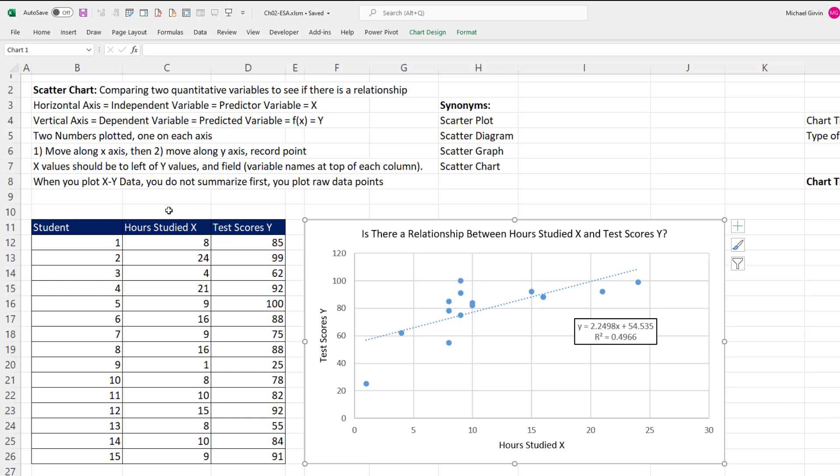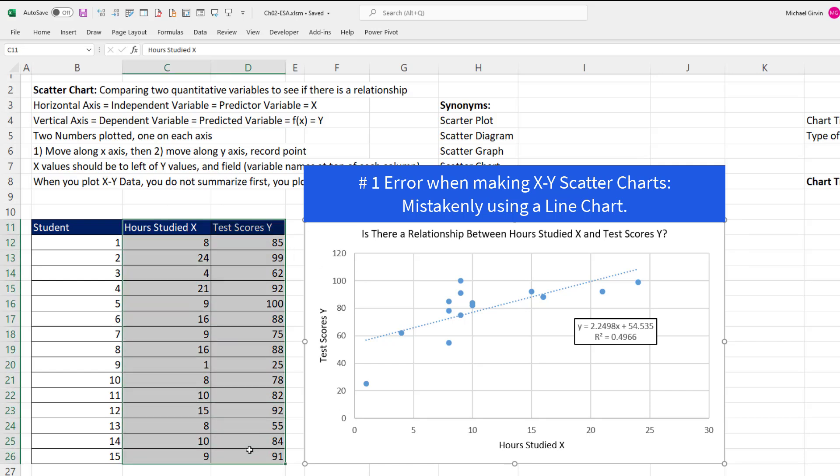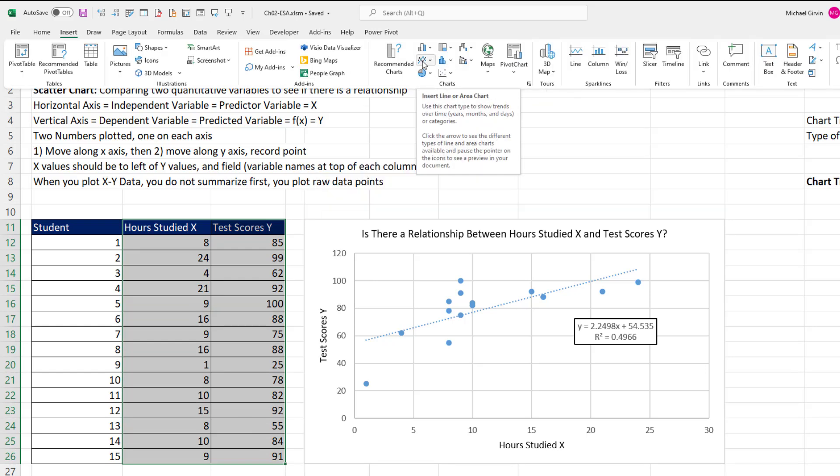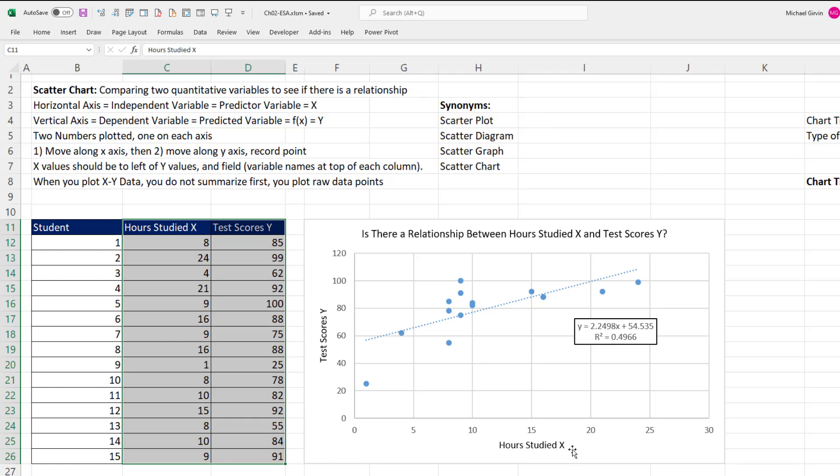Very importantly, we have two numbers that we're plotting, one on each axis. I mention that because the number one mistake when plotting x and y to create a scatter plot is highlighting the data set, insert, and instead of scatter, people use the line chart. A line chart is for one number on the vertical axis. x, y scatter is for two variables, one on the x, one on the y.